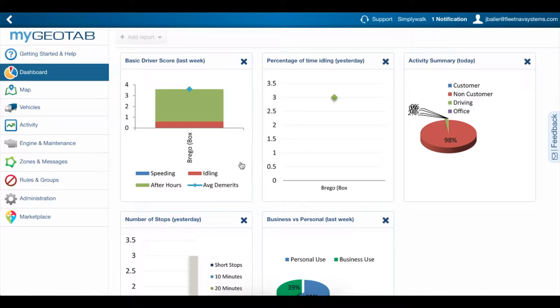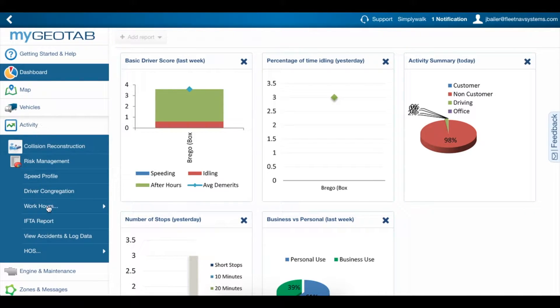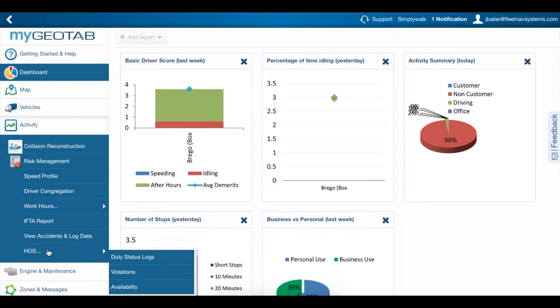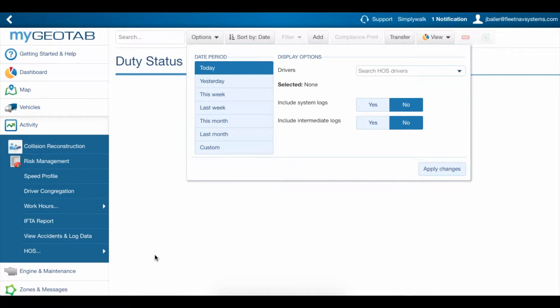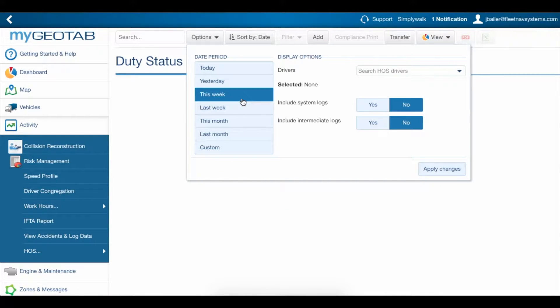To manage driver's logs, come down here to Activity, HOS, Duty Status Logs. Choose the date range and driver and click Apply Changes.